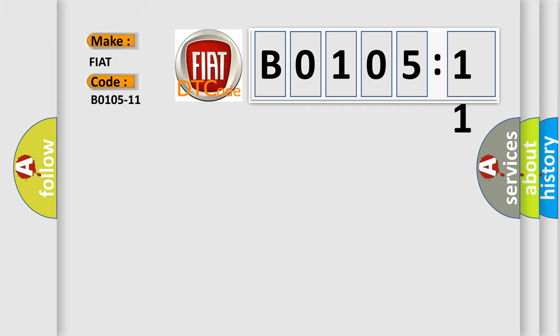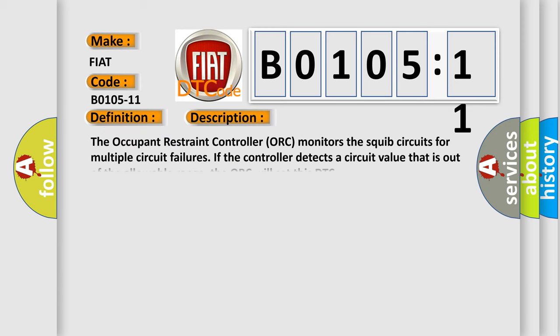The basic definition is front passenger airbag second stage circuit short to ground. And now this is a short description of this DTC code.